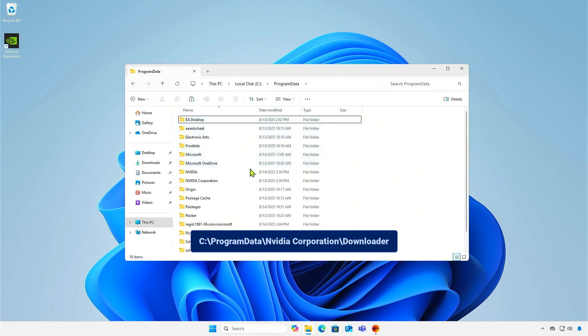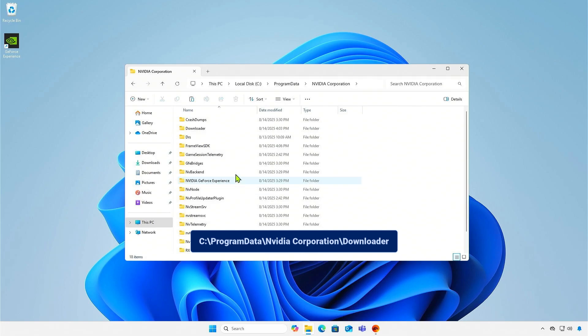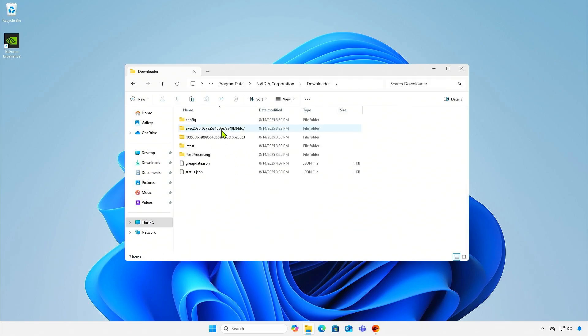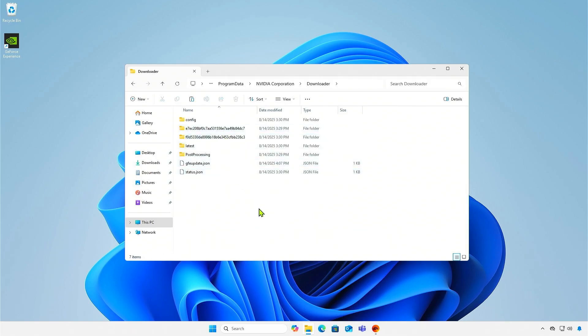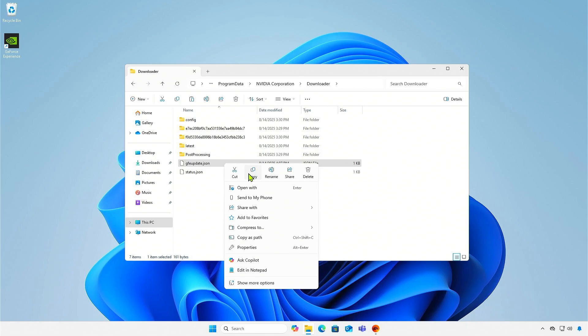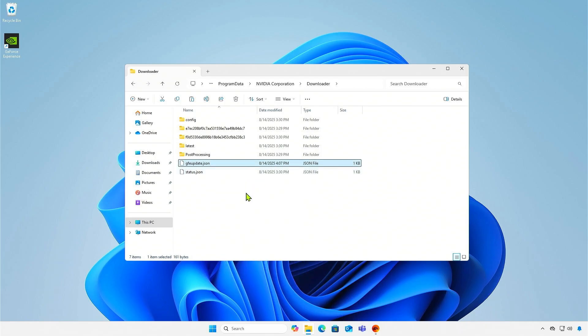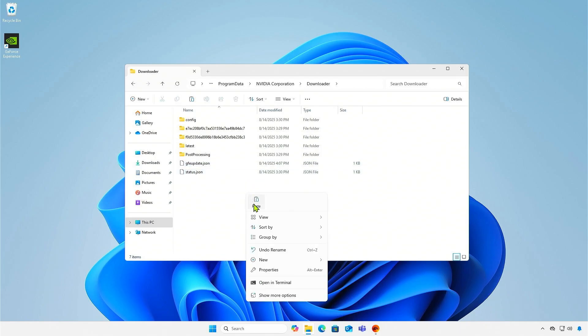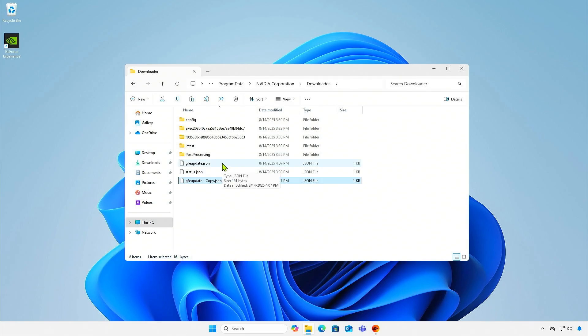Now, go to this location. Duplicate the gfeupdate.json file. Rename the original file to any name you prefer.